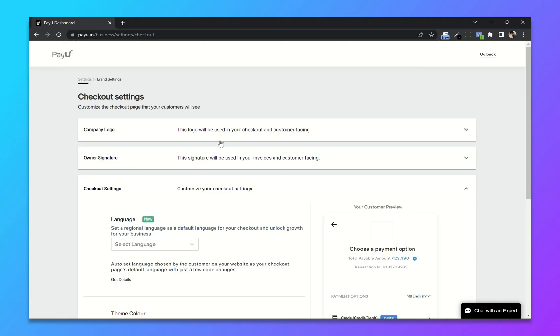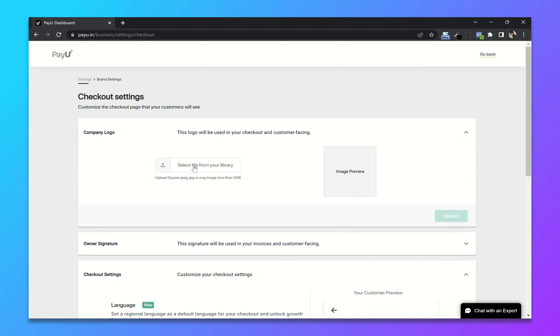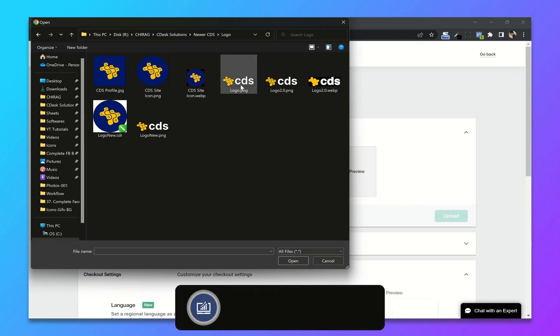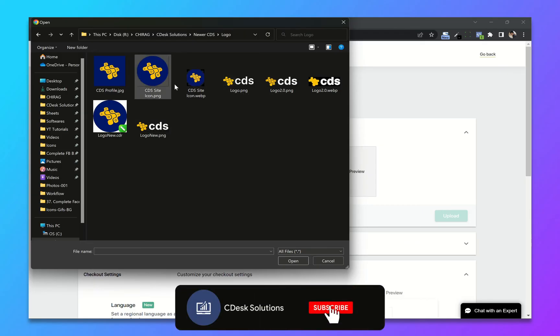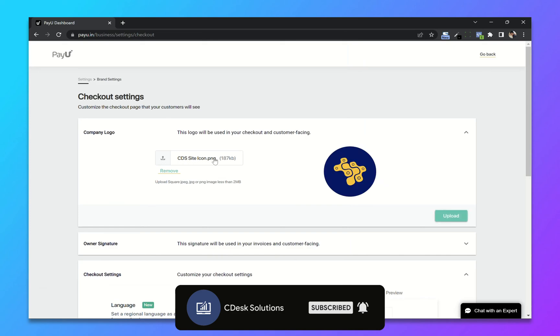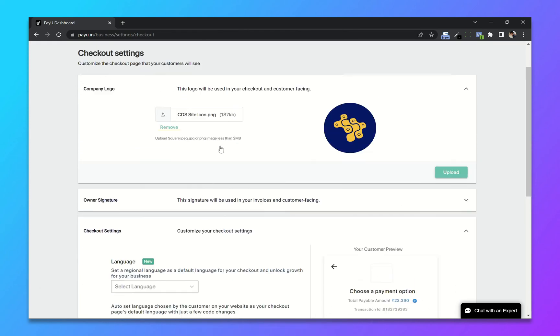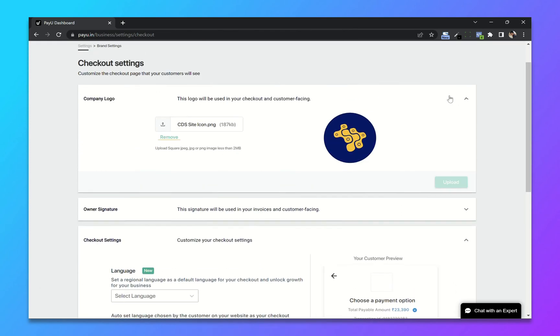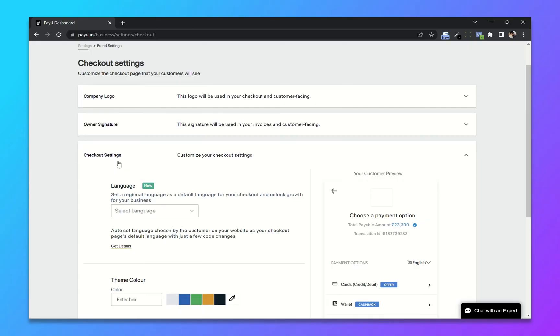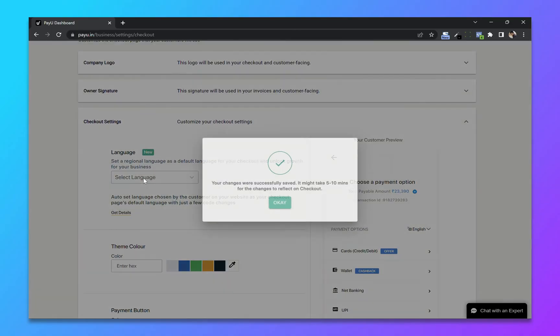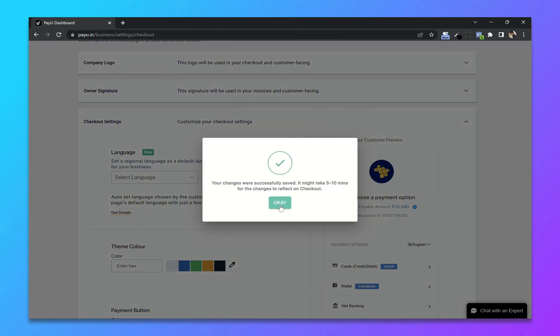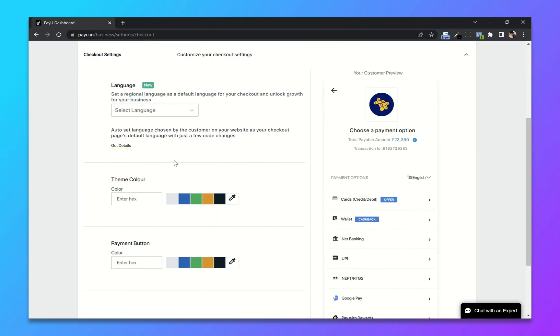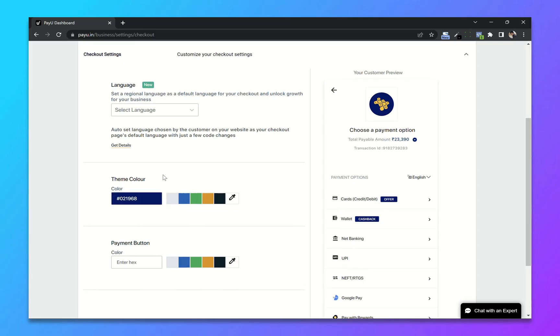I will choose this icon and upload. Now after that you can change the theme color. I will use a hex code.